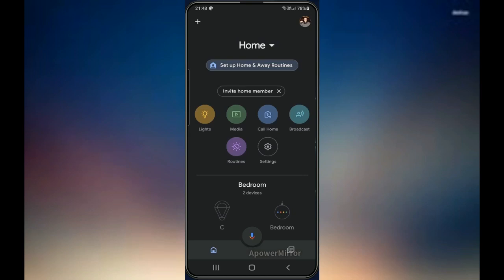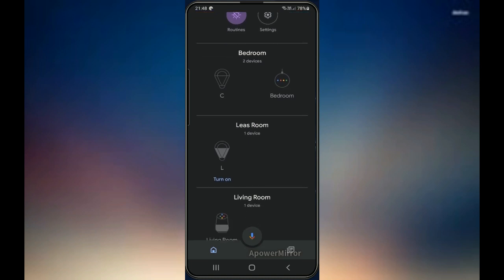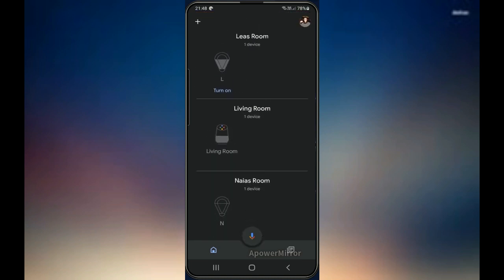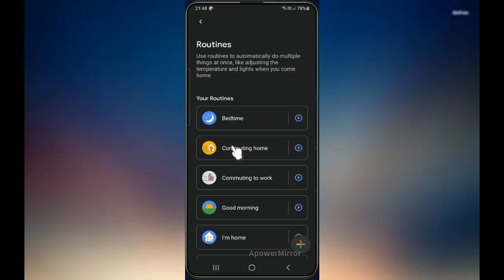Hey guys, today I'm so excited to share with you this nice feature Google Home has — it's called routines. It's just so amazing. Maybe you already have a Google Home at home, or maybe you're planning to buy one. Once you install the Google Home app you will have this icon here, and a little bit down you will be able to see all the devices, lights, or anything you are connected to.